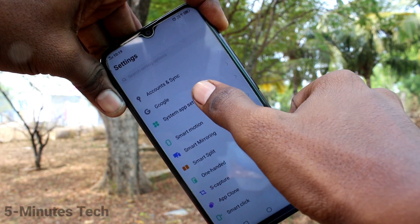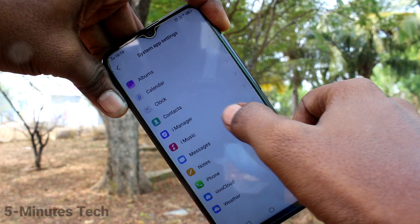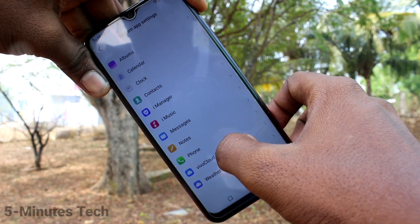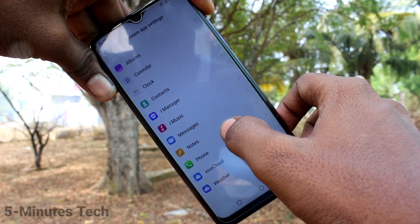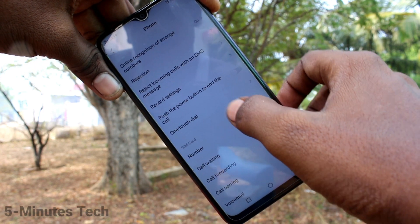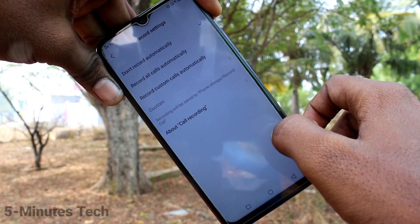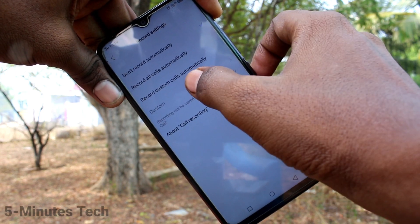Click on System App Settings, then click on Phone, and now click on Record Settings.